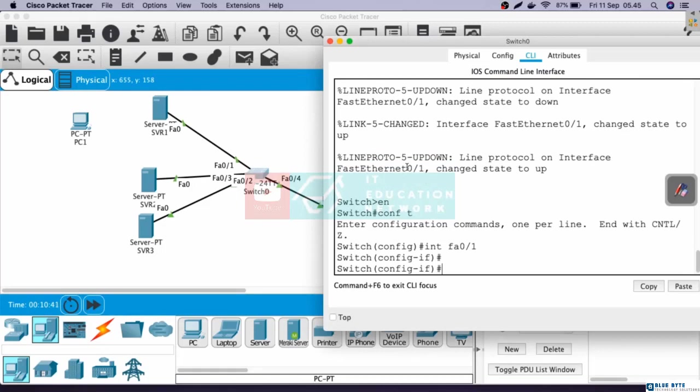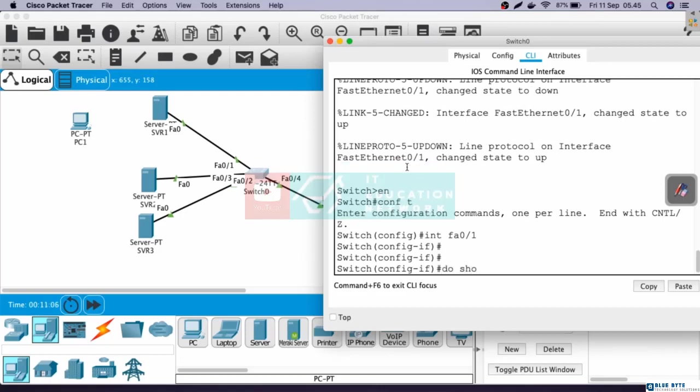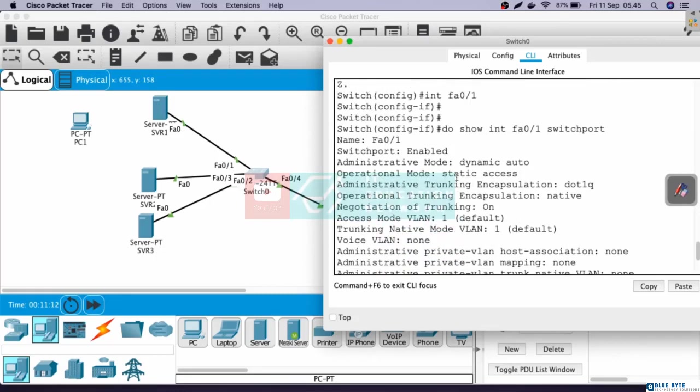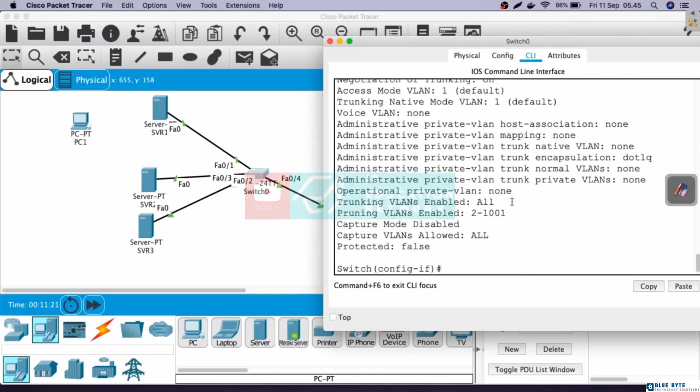To configure port security, we need to change the mode to access first. Because by default, the mode on the switch is dynamic auto. Let's check it. Do show interface Fast Ethernet 0/1 switchport. Here we can see that the administrative mode is dynamic auto. And remember that we need to change the mode to access first before configuring port security. So here, switchport mode access.